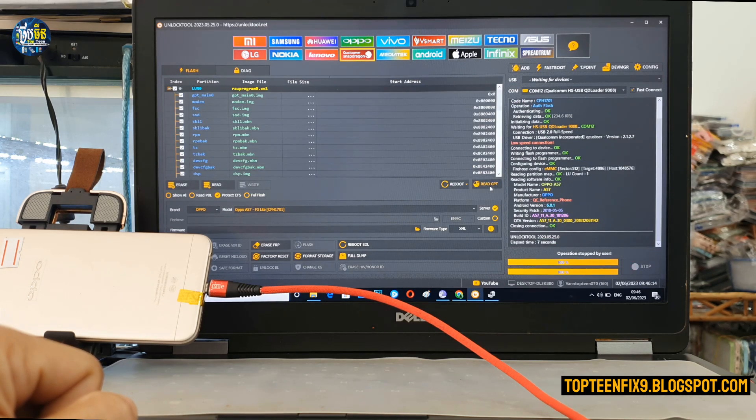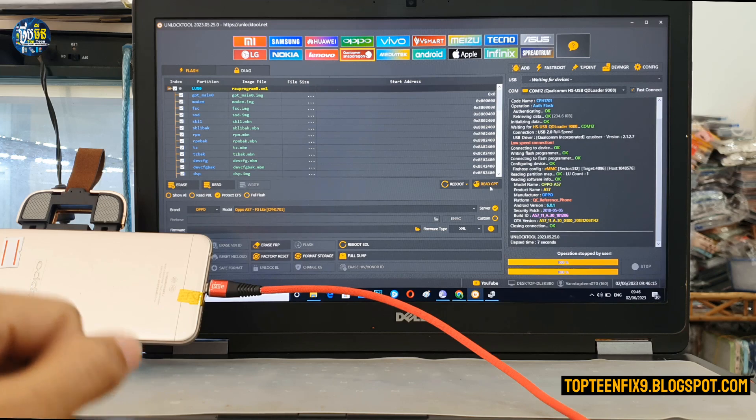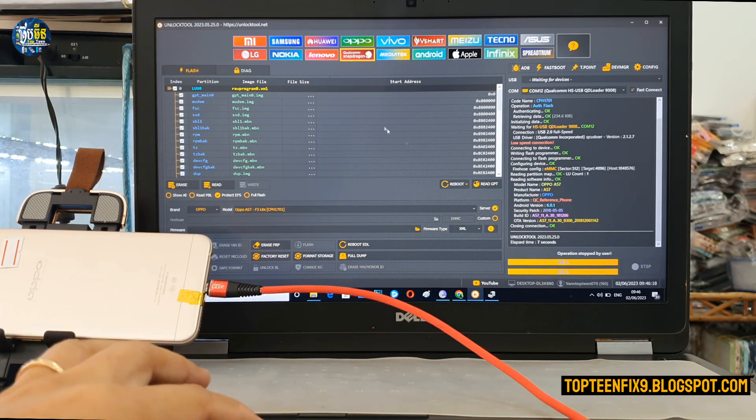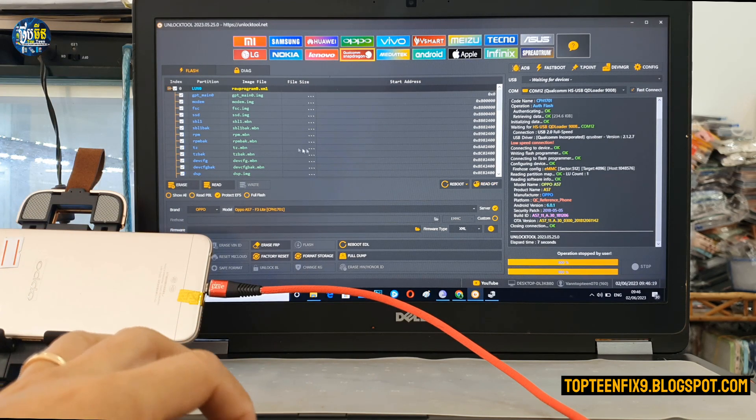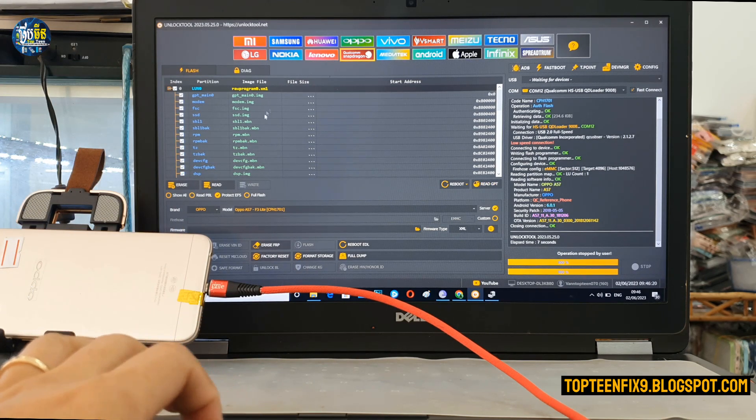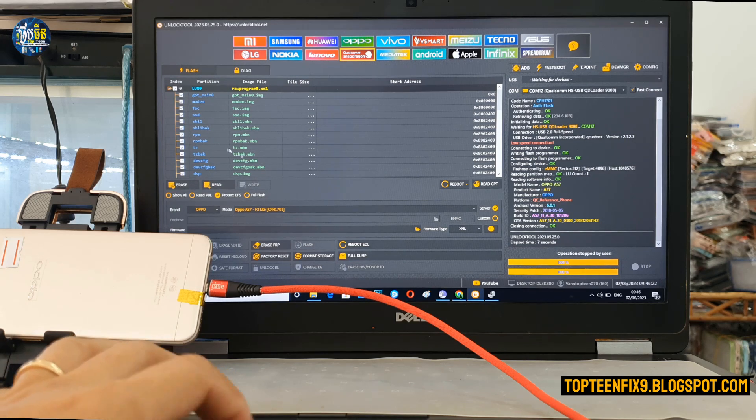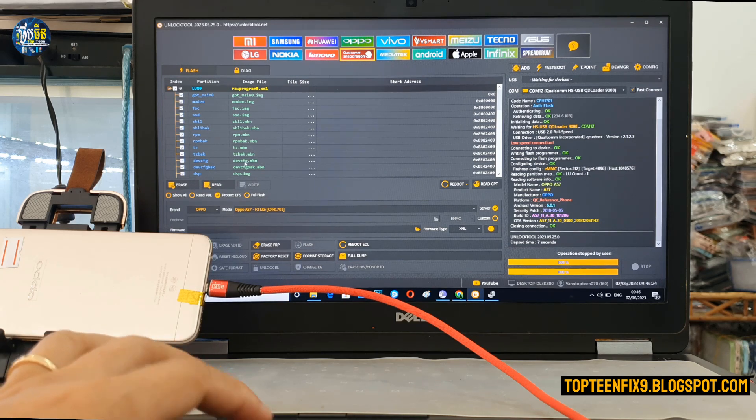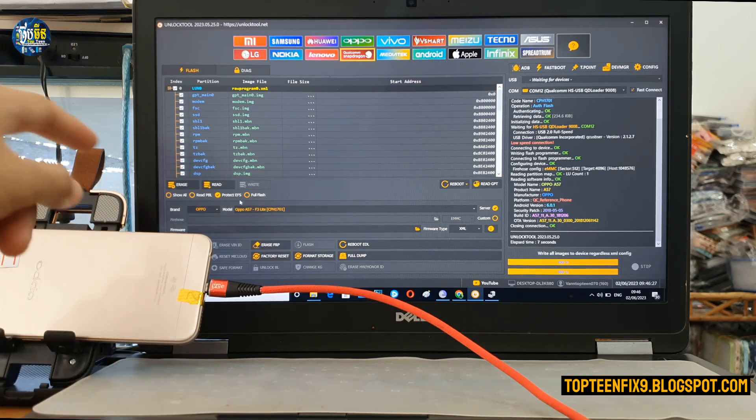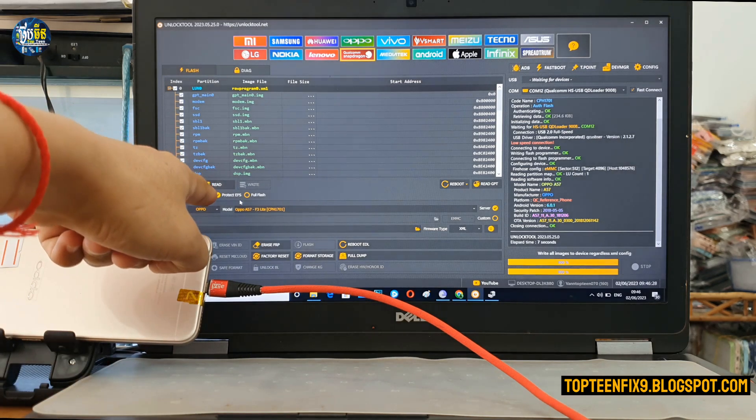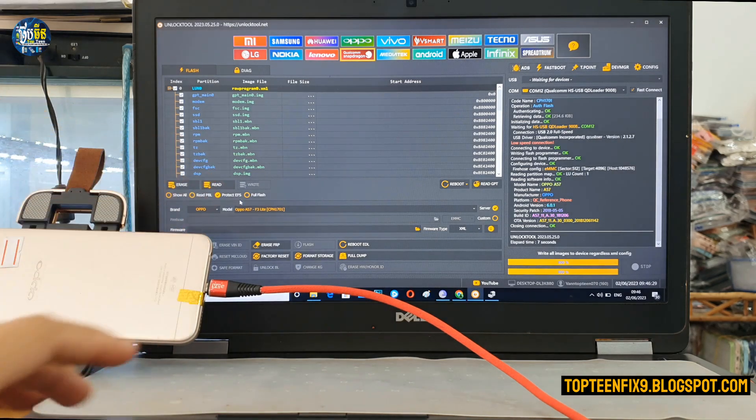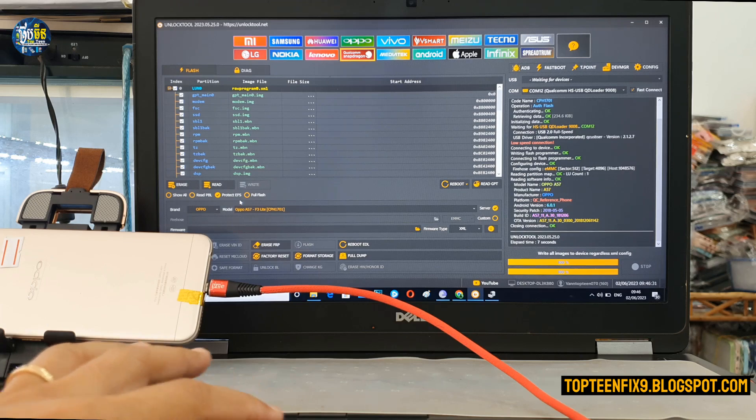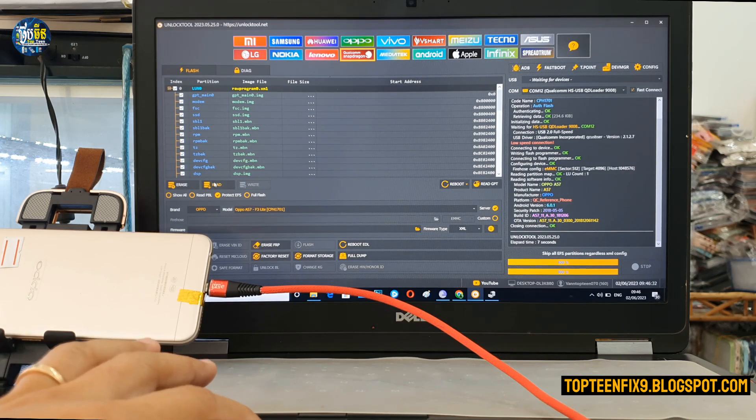Alright, and then after that the rawprogram appears on the top. We need to read all the files, okay, and then we have to select on the read here. Just select on the read.